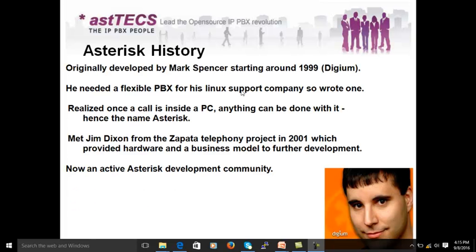Now we will see a brief history of Asterisk. Asterisk was originally developed by Mark Spencer — the person you see in this photo — and it was developed in 1999. Mark Spencer had a small requirement for an IVR for his office and found it completely high-priced and not affordable.